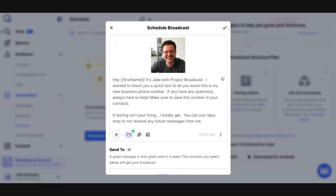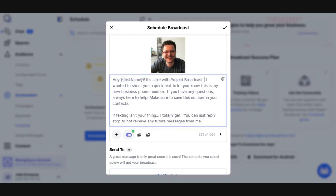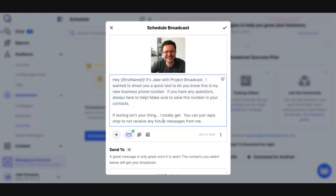So I've crafted my message. I'm going to review it. So, hey, first name is Jake with Project Broadcast. I wanted to shoot you a quick text to let you know this is my new business phone number. If you have any questions, always here to help. Make sure to save this number in your contacts. If texting isn't your thing, I totally get it. Just reply stop to not receive any future messages. So let's talk about the components of the message. One, am I identifying myself? Yes, I am. Am I providing an information only part of my message? Yes, there's nothing commercial in here. I'm not asking them to buy anything or providing a promo or discount. And then I'm giving them clear call to action to stop receiving messages from me.